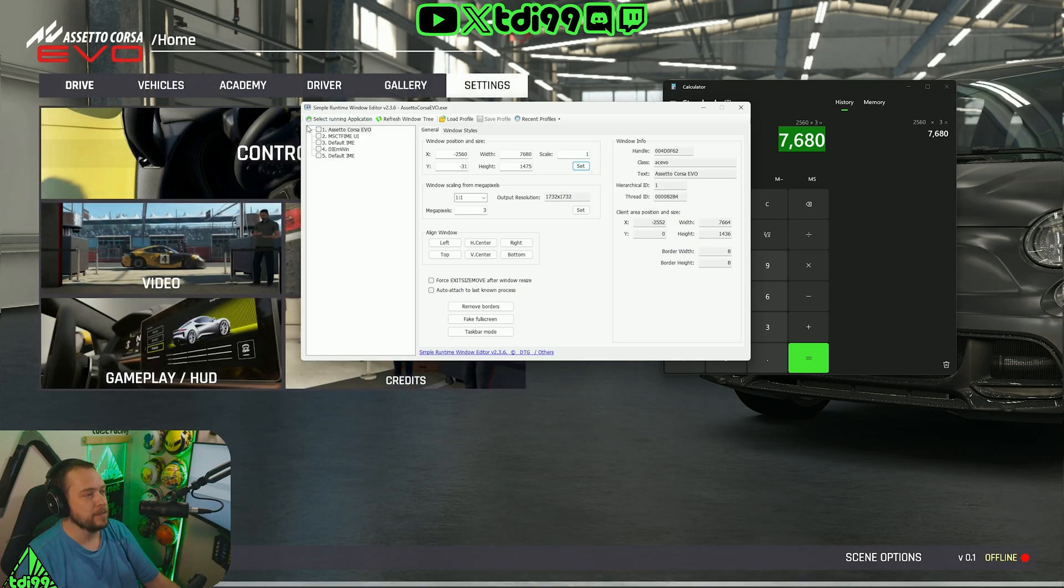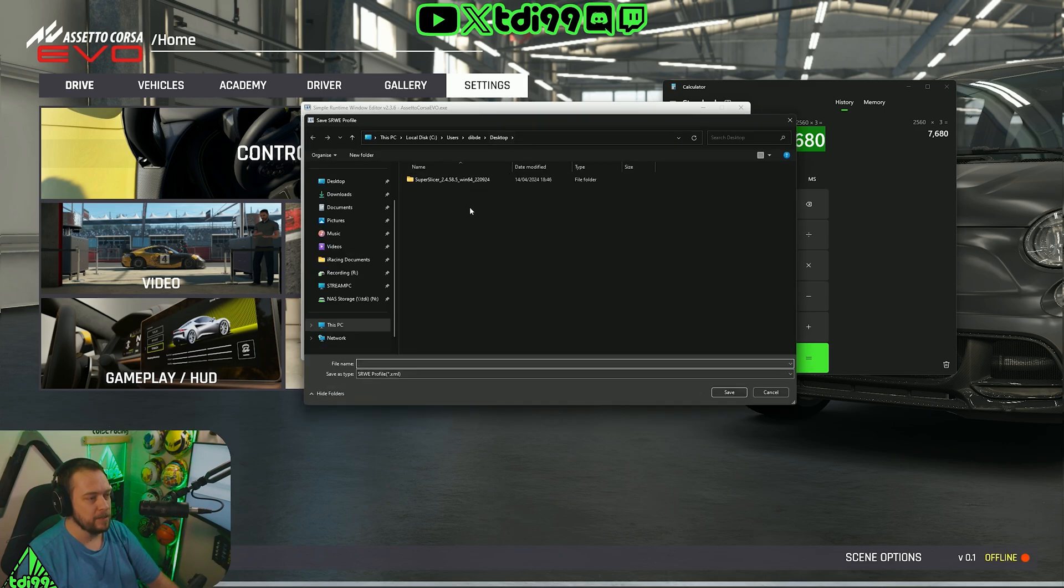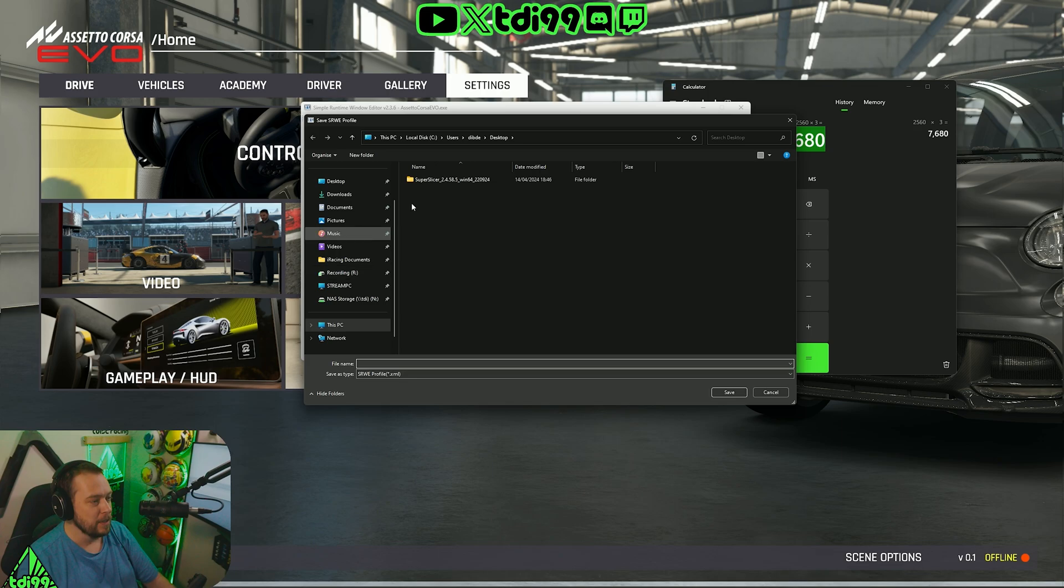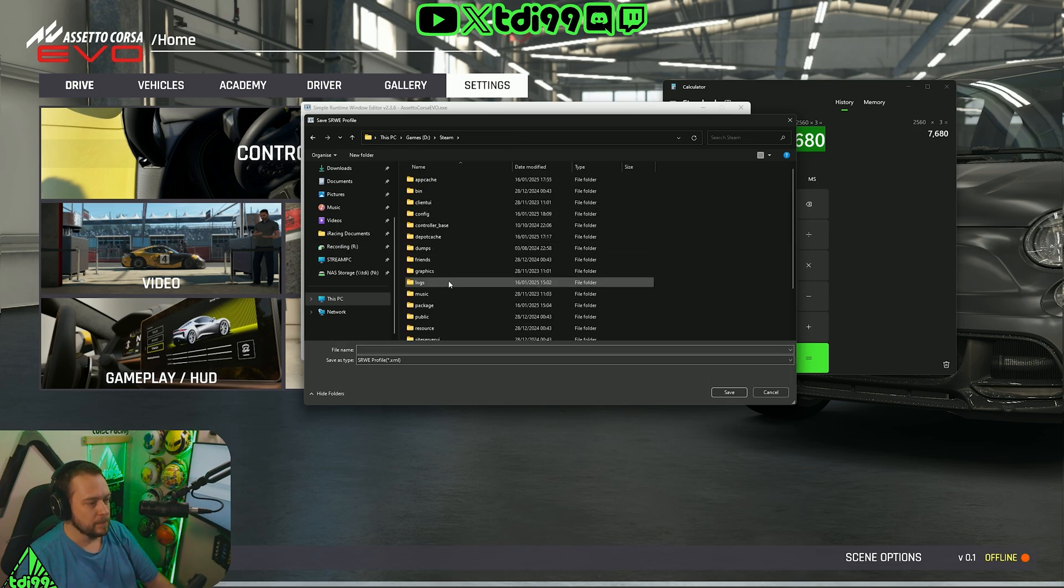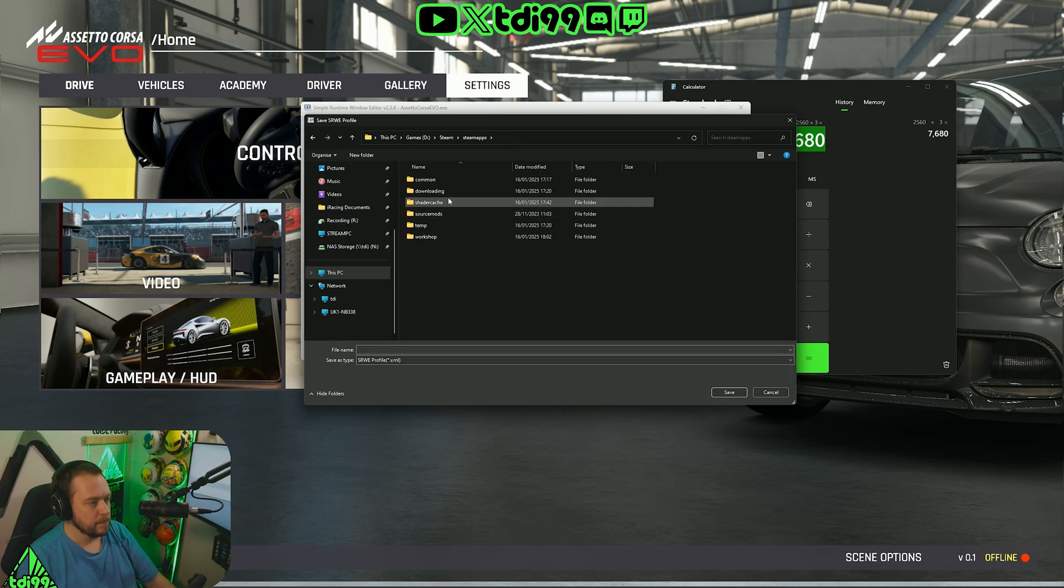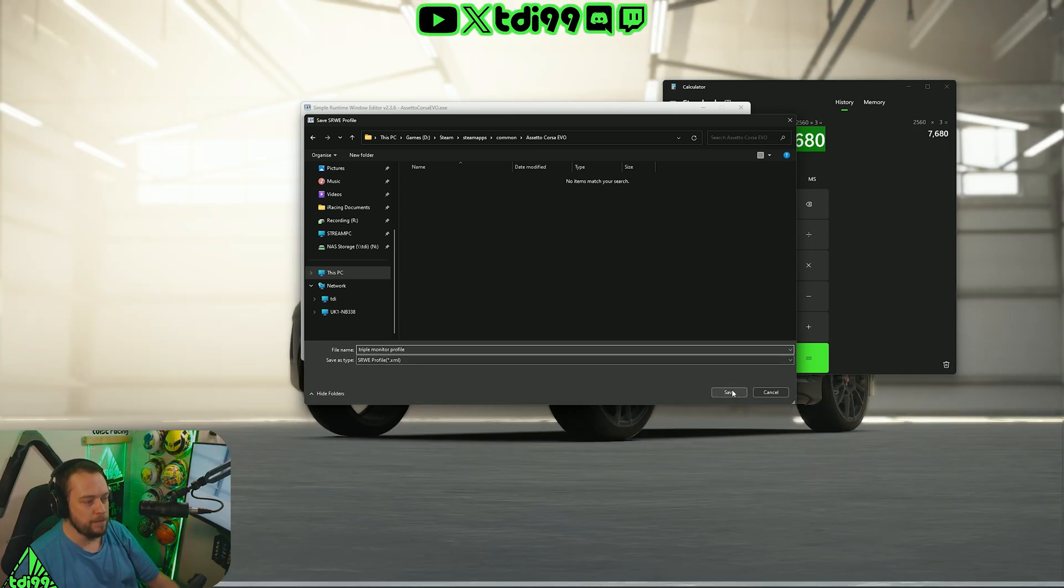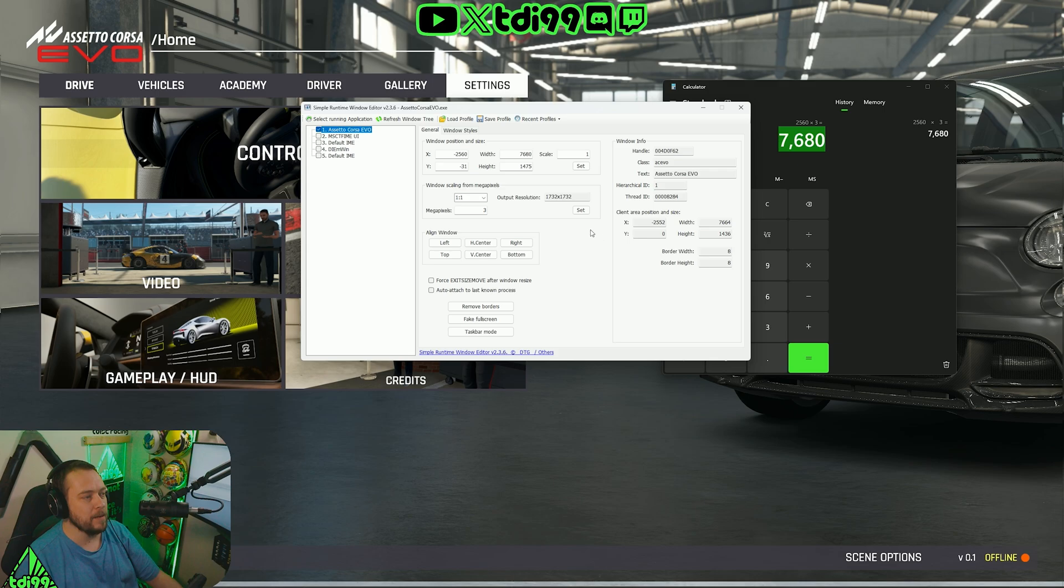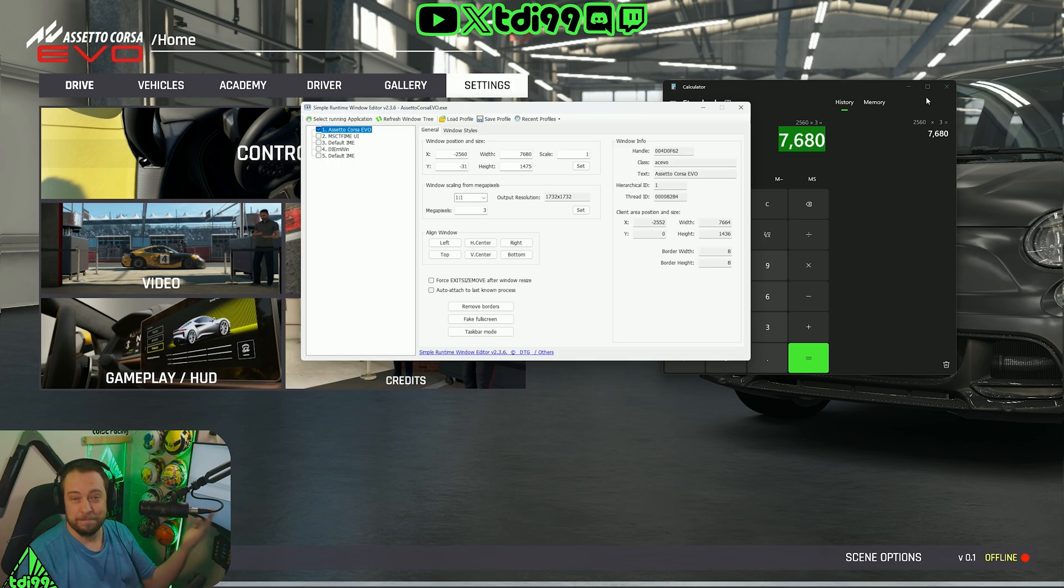Once you get happy with where you're sitting, this is where you can start saving the profiles. Click Assetto Corsa Evo, save profile, call it whatever you want, and put it wherever you want, probably put it somewhere sensible. I'm going to put it in my stream apps folder, whatever I want to call it, and I'm going to save it in there. And every time I want to play the game, I can click it, load profile, and away I go.